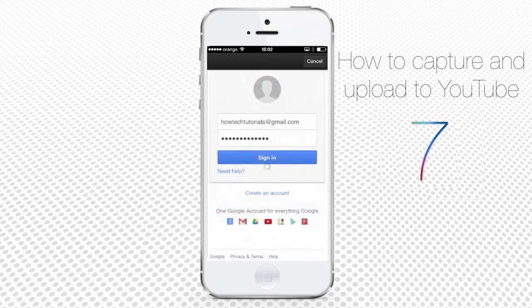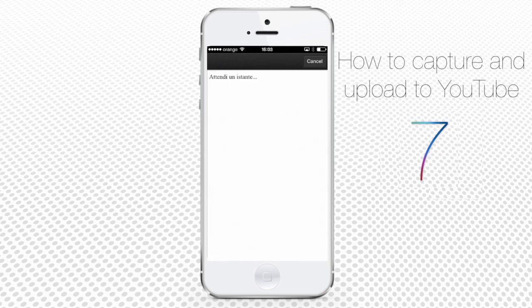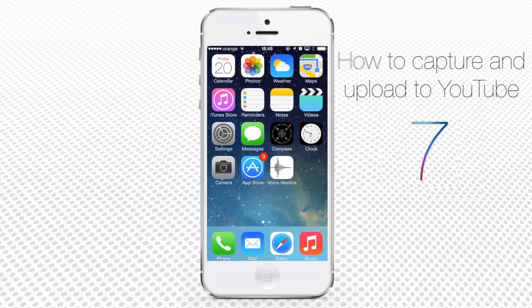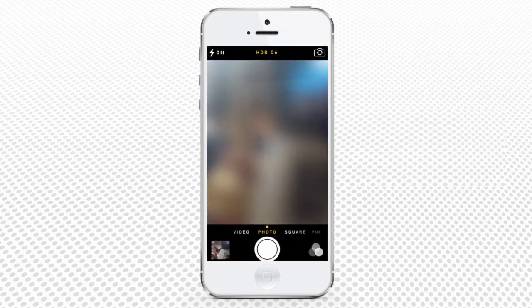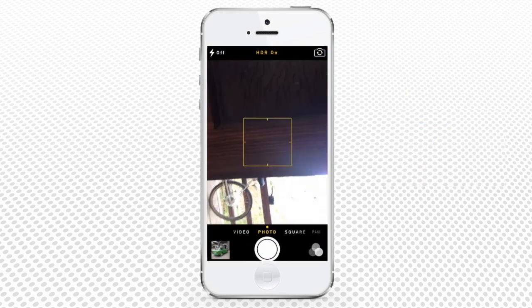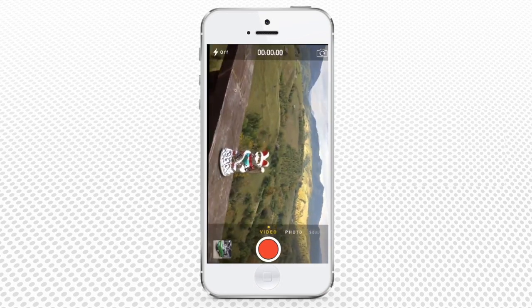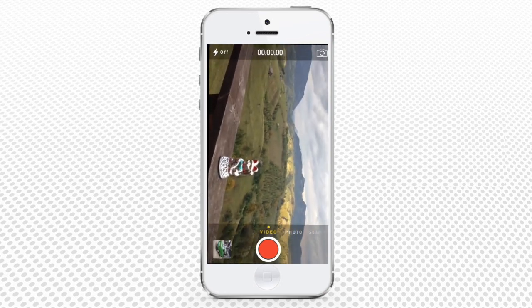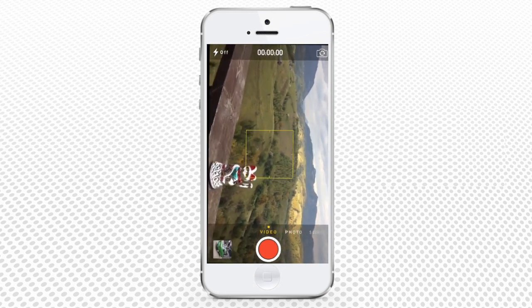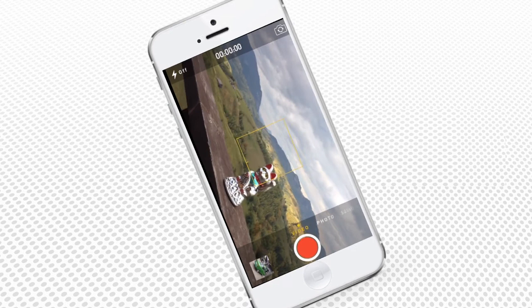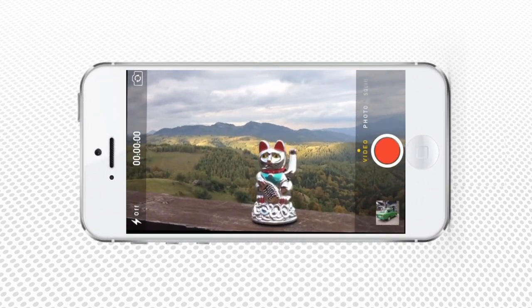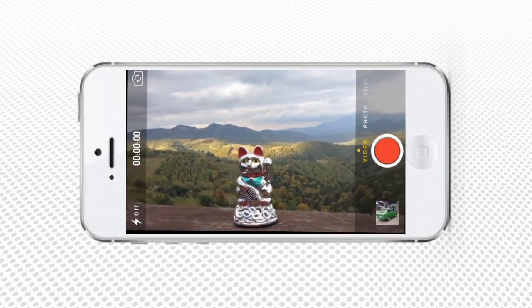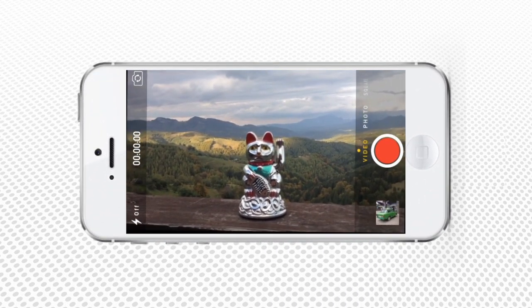Now let's record a video that you will be happy to share. Launch the camera app and tap and scroll the mode selector until it gets to video. For a better match with regular resolutions, we recommend you use landscape orientation mode, so turn your device horizontally.